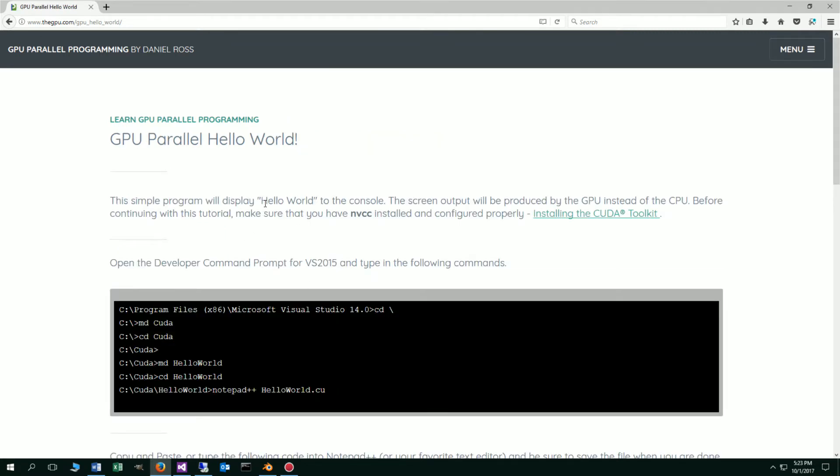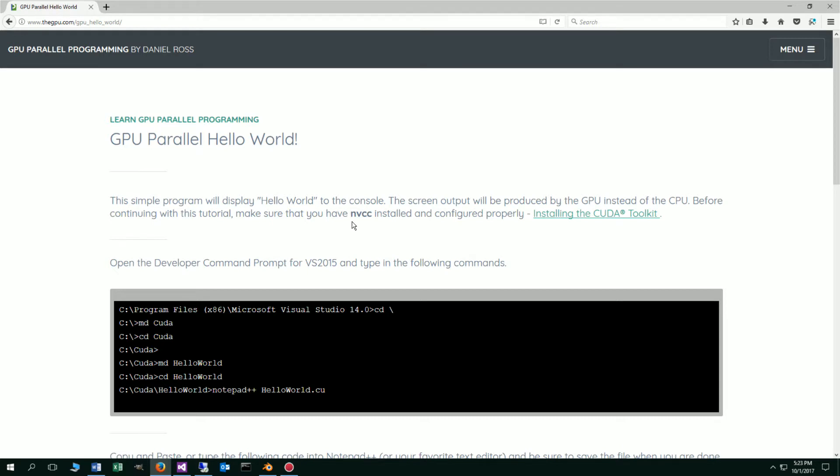Now, this simple program will display Hello World to the console, but the screen output will be produced by the GPU instead of the CPU. Before continuing with this tutorial, make sure that you have NVCC installed and configured properly.